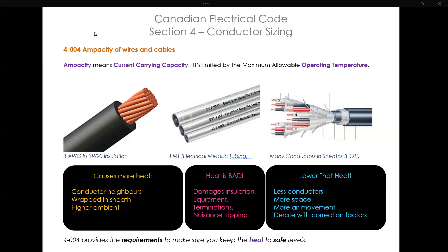You can reduce that heat by reducing the number of conductors in a raceway, by increasing the airflow around the conductors, by increasing the distance of separation between those conductors, or as we do in this section, derating by applying correction factors to reduce that ampacity for safety. Essentially, ampacity represents the highest continuous current a conductor can handle while staying below hazardous temperature levels.